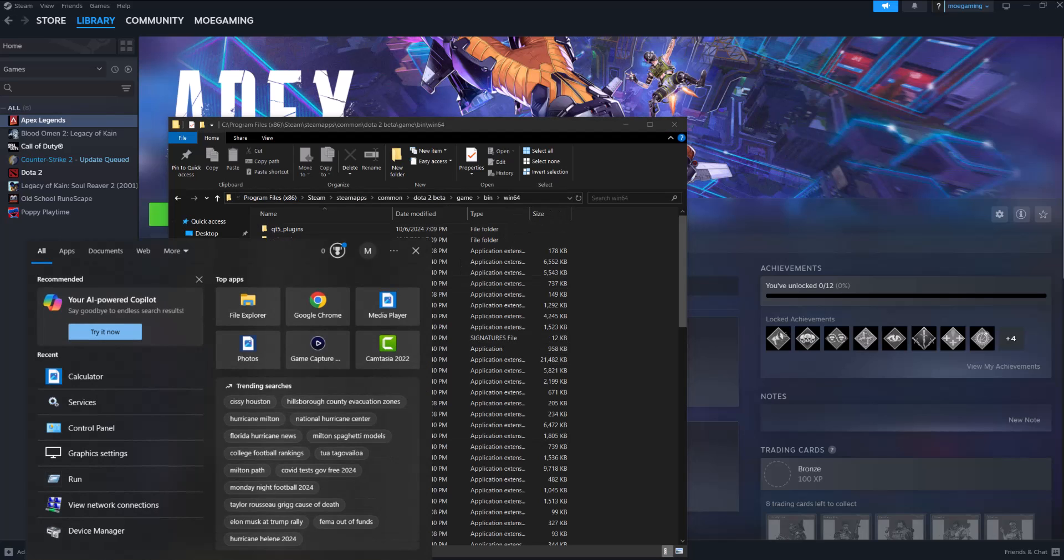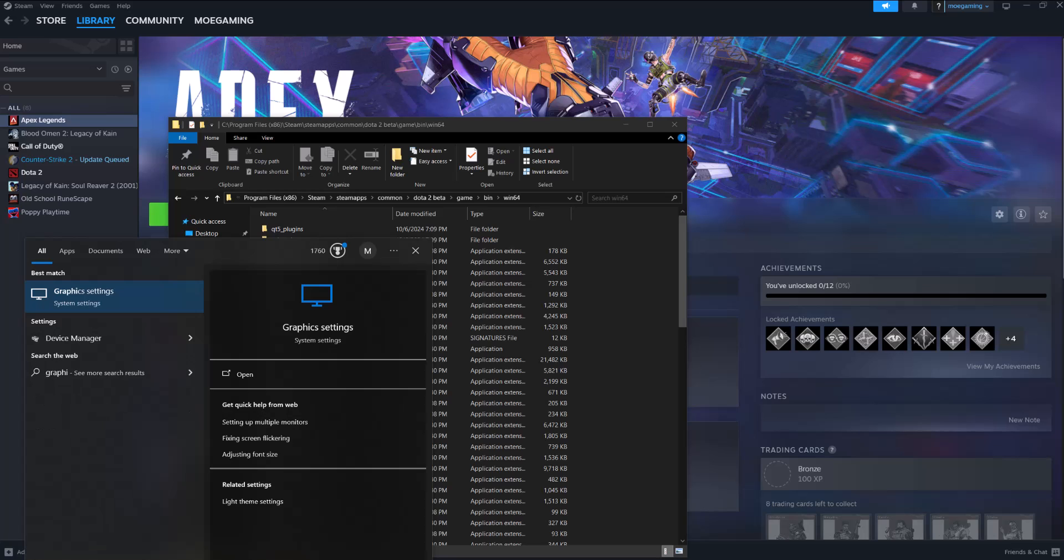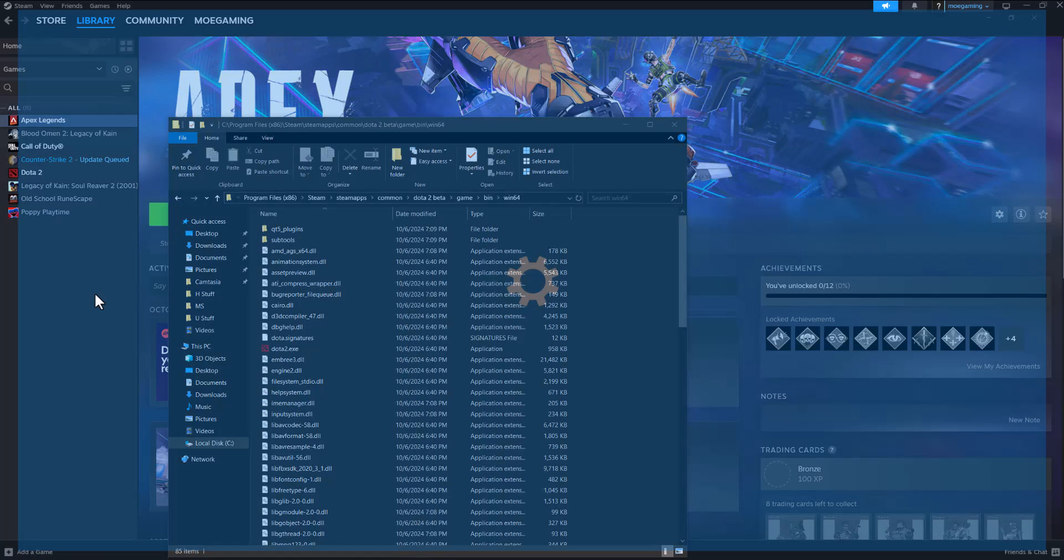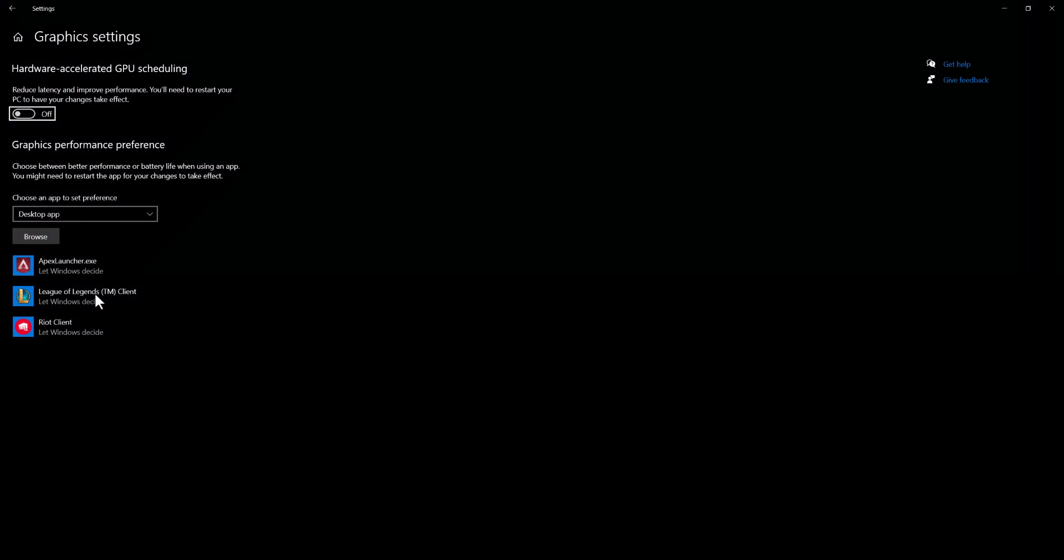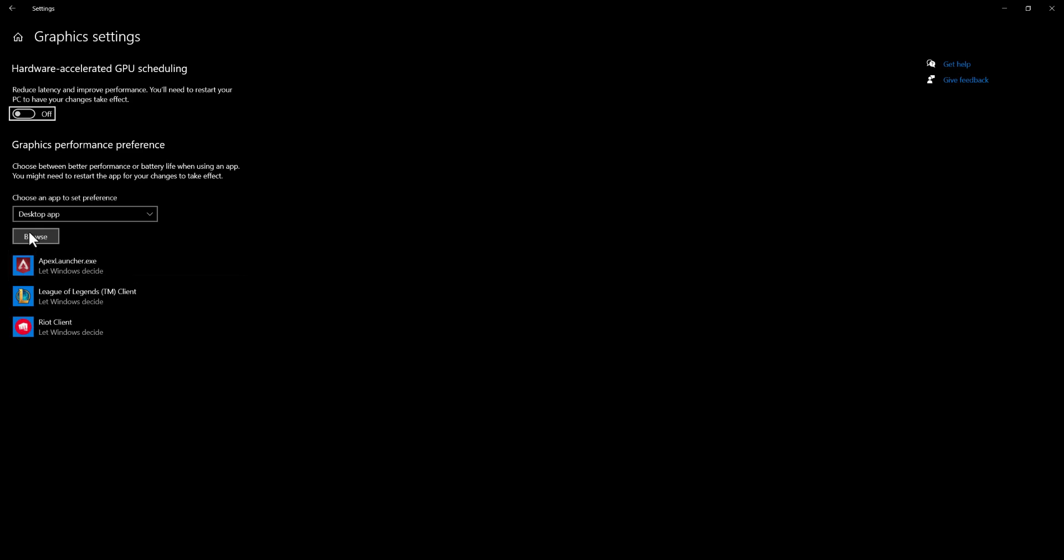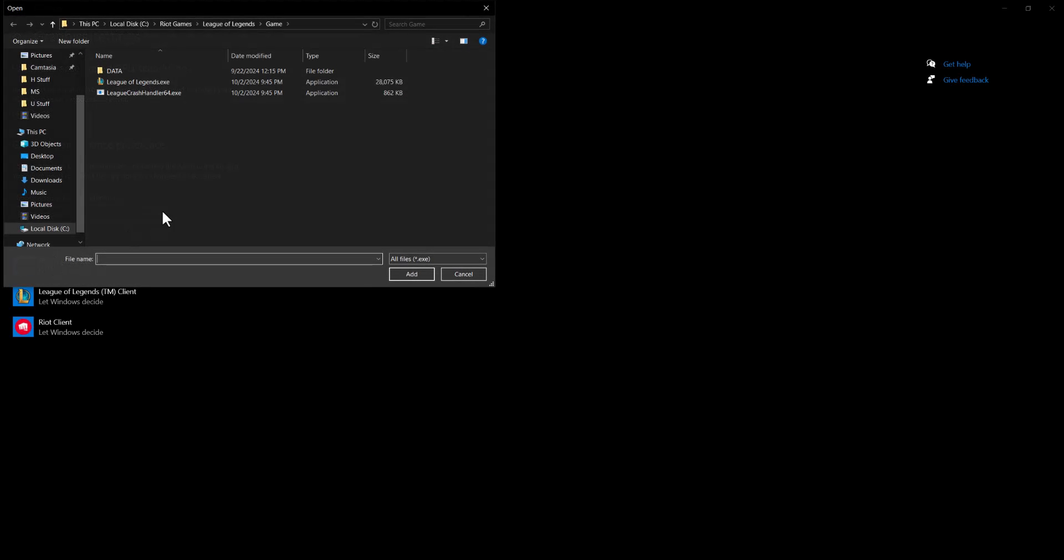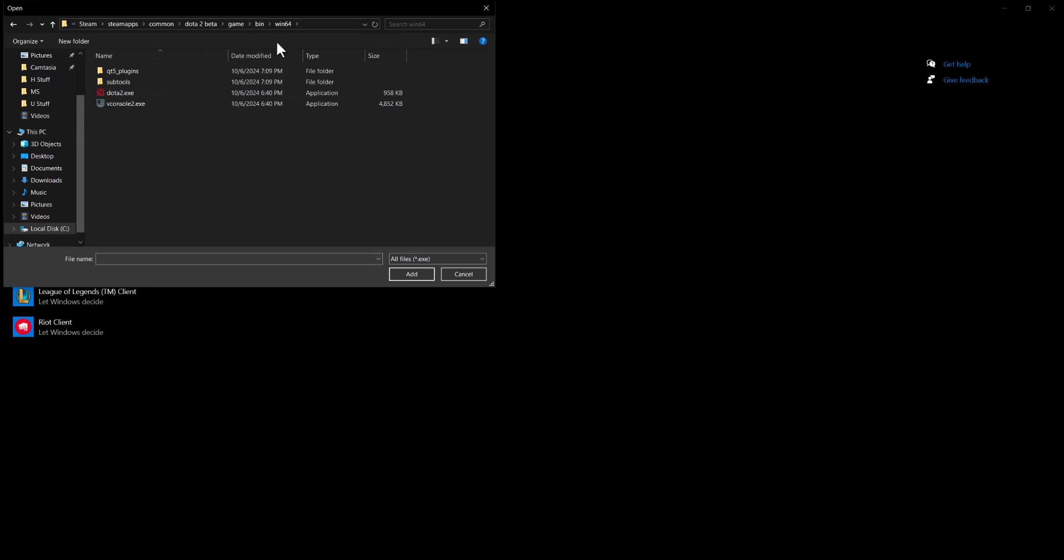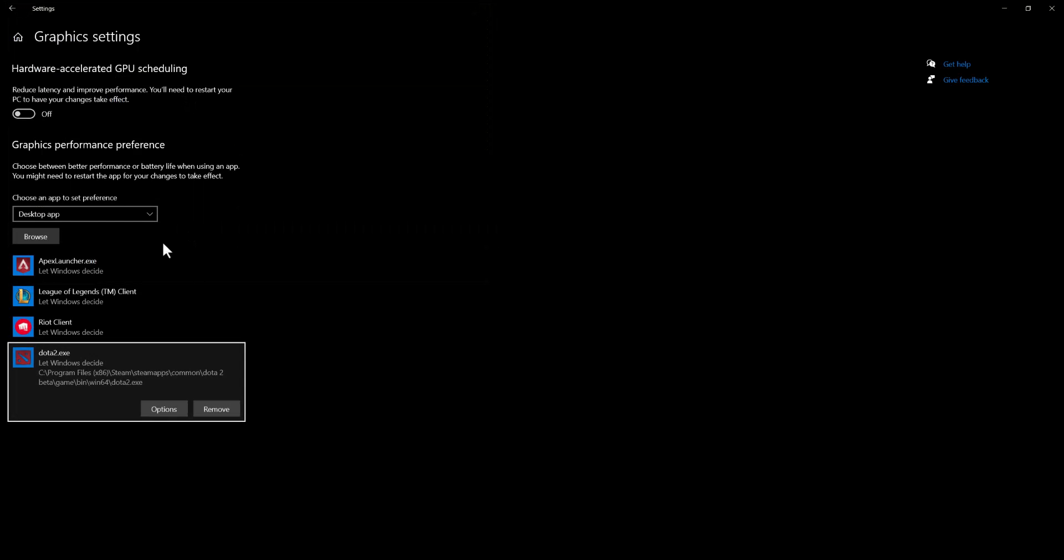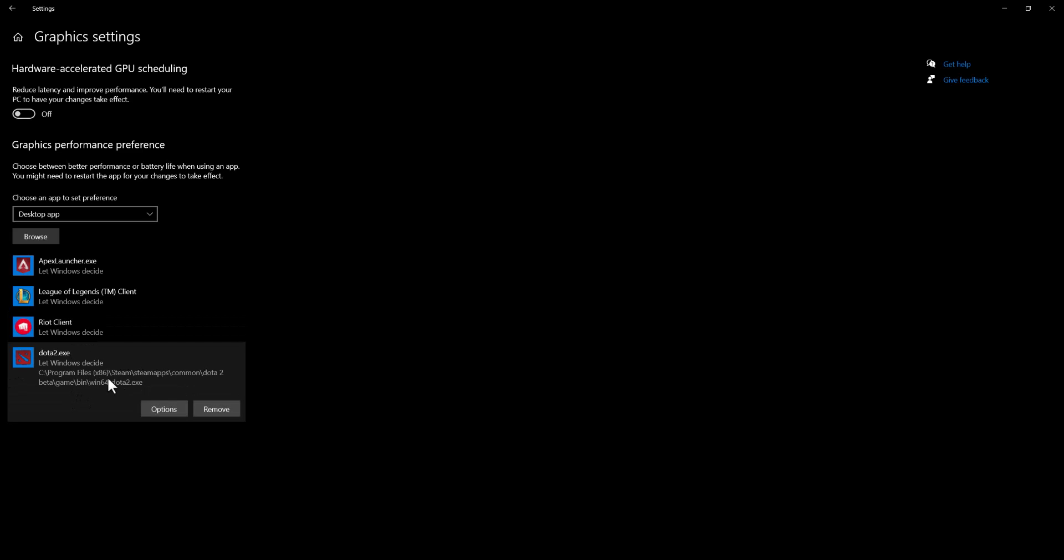Once you've done that you want to go to your search bar and type in graphic settings as I did right now until you get to this page. You want to do browse over here and you want to paste the link that you copied, click into DOTA and you'll see over here now the DOTA 2 execution file.